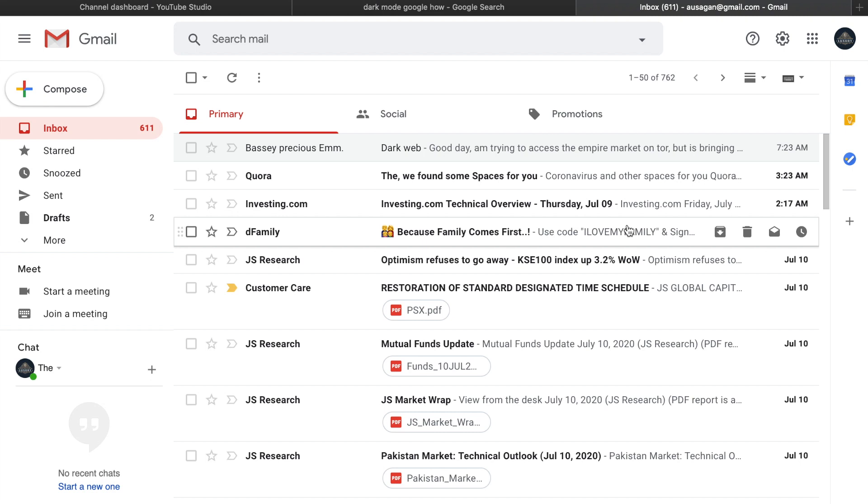We've seen dark mode in Google, Twitter, Facebook, Instagram, and WhatsApp. Now we're looking at Gmail, and people are curious about how they can enable it because it's kind of frustrating to see the white screen all the time.